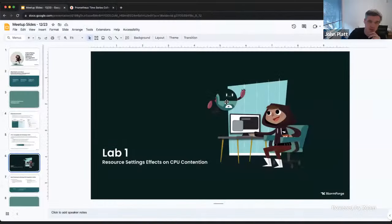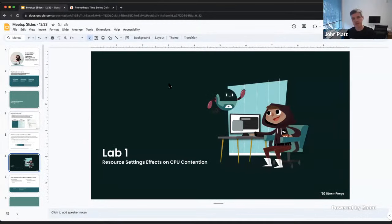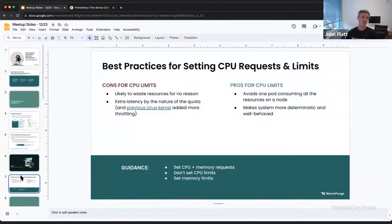This highlights that CPU limits are only necessary if other pods on the node aren't setting requests — you're setting them to limit noisy neighbors and save workloads that forgot to set resources. But given the performance issues CPU limits can cause, we have specific best practices.